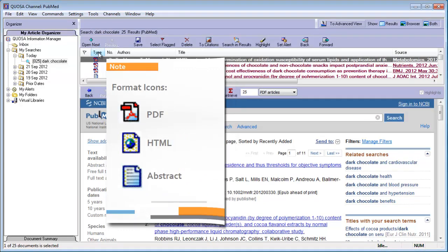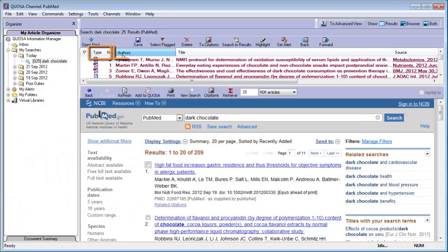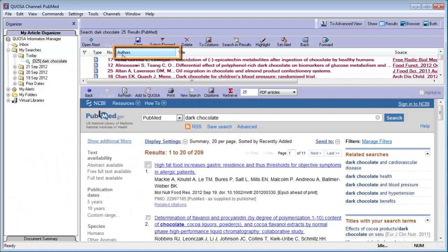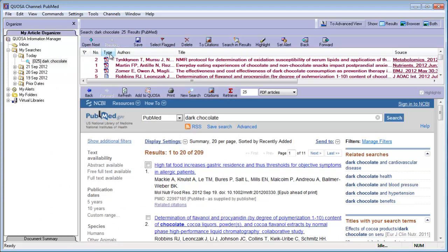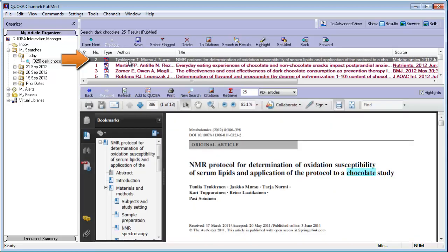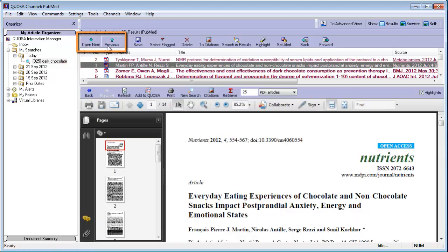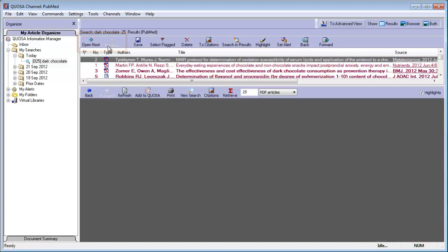The articles can be sorted by clicking on the column header, and columns can be rearranged by drag and drop. To open any article, double-click on it in the results pane or use the up-down arrows to open the next or previous.